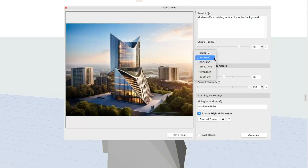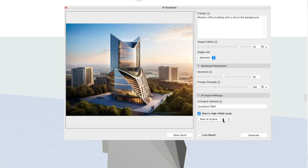You can also set up the image size. The AI engine settings play a key role in your setup to use this experimental prototype. You can easily start, stop, or even restart the AI engine from this palette.